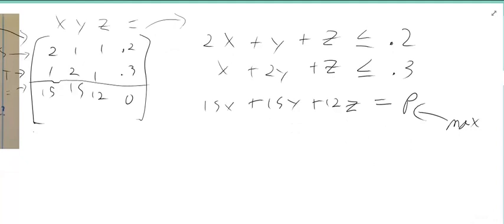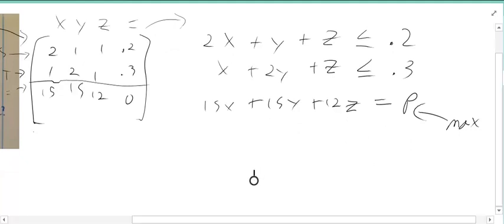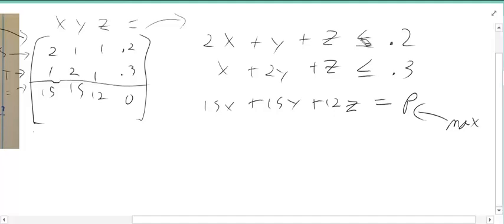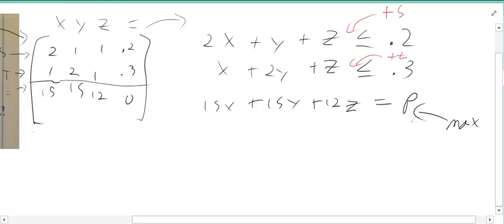You're just going to go ahead and introduce your slack variables. So in here, this one's going to get a—not minus s—plus s, and here we'll get a plus t, and so on and so forth. I hope that was enough.